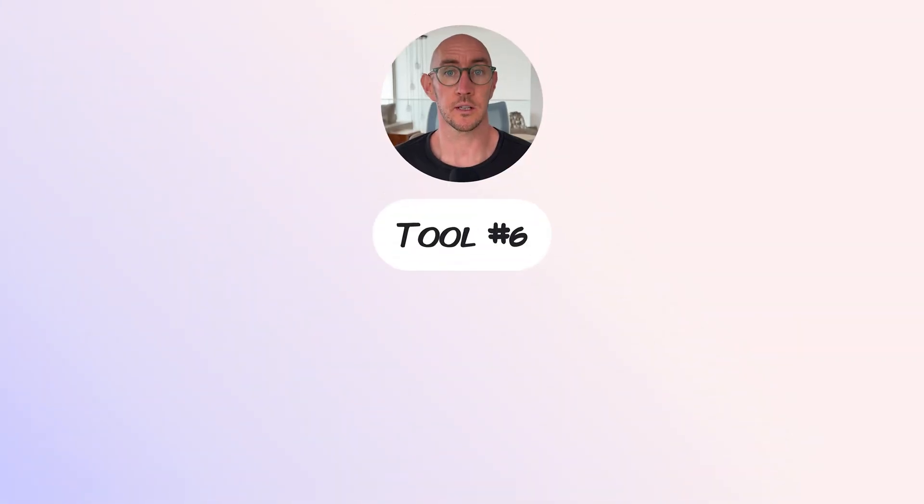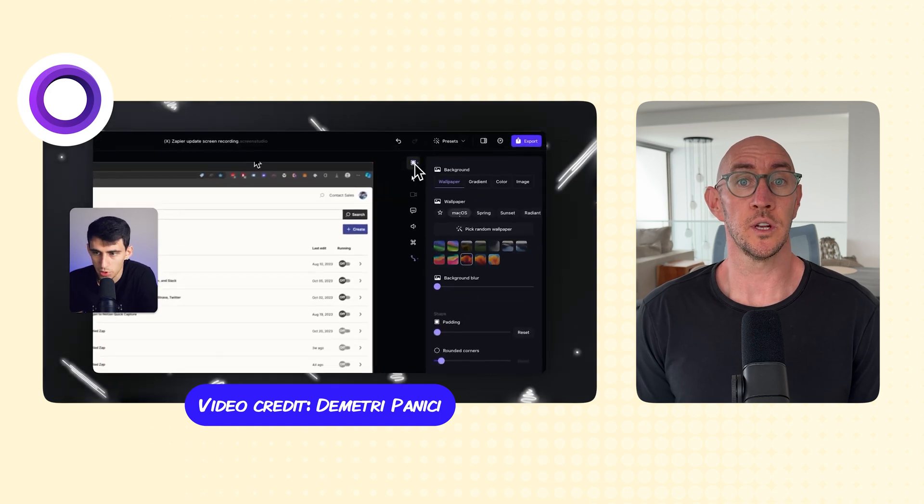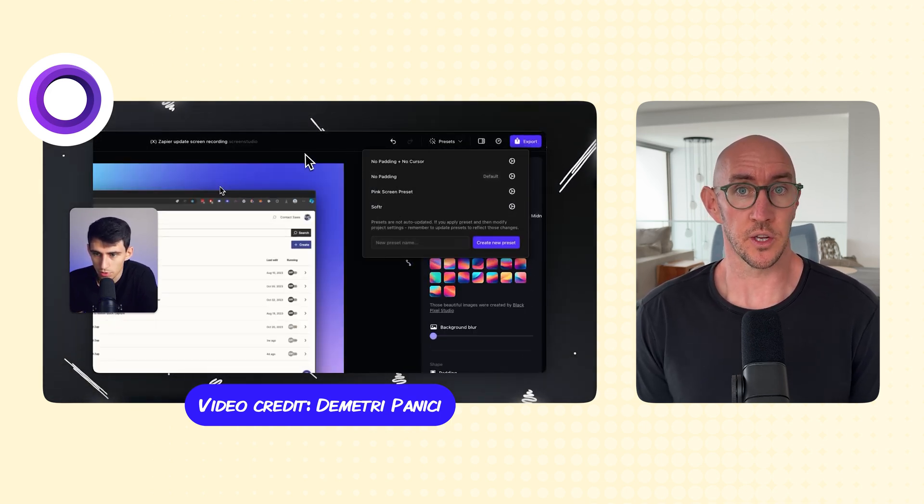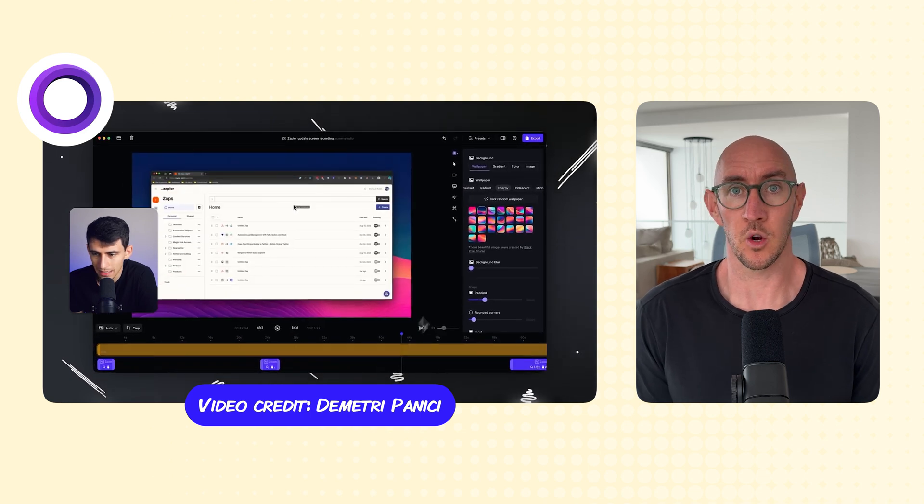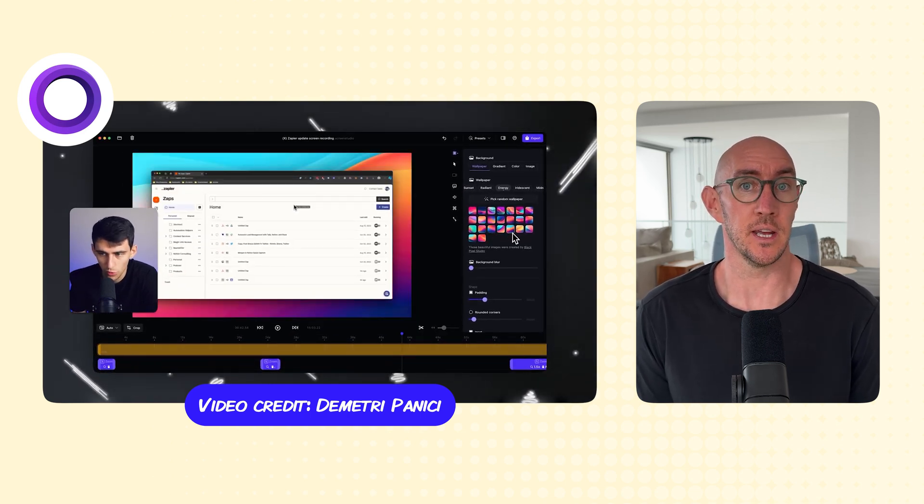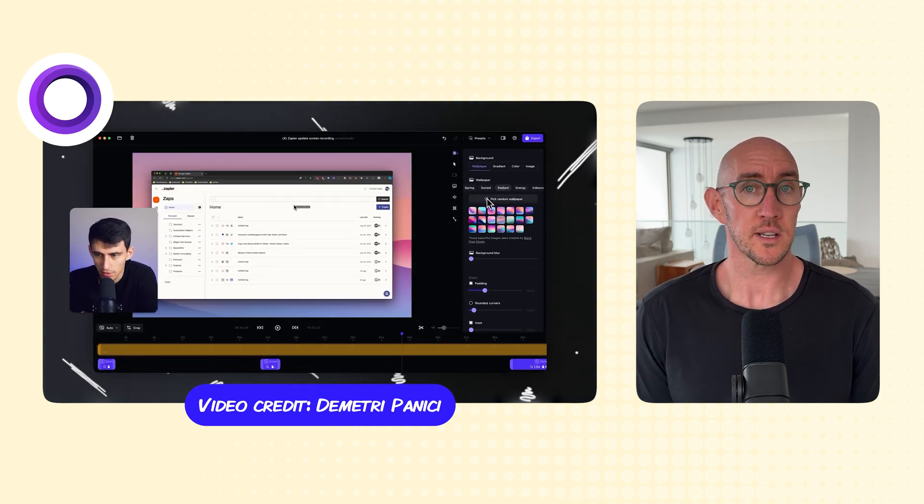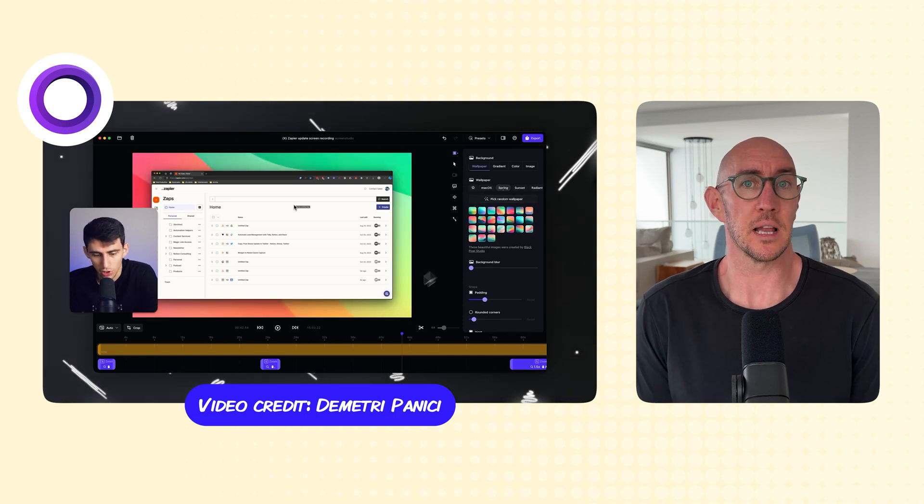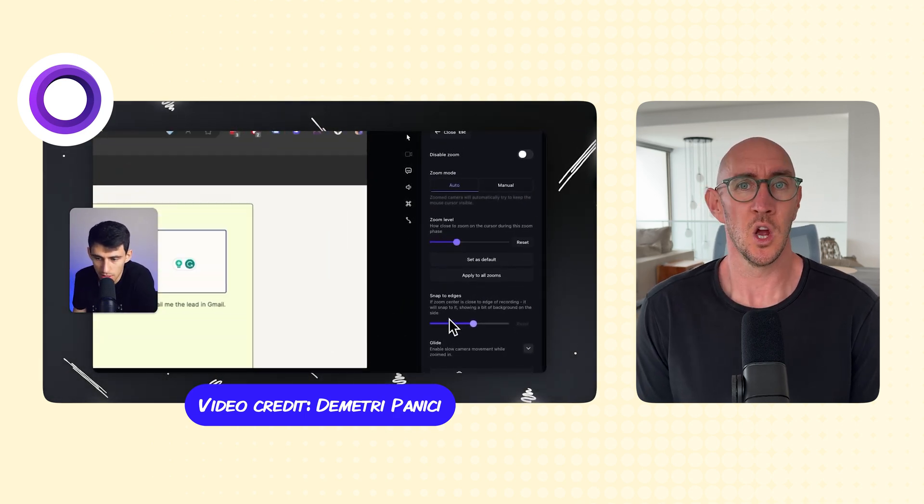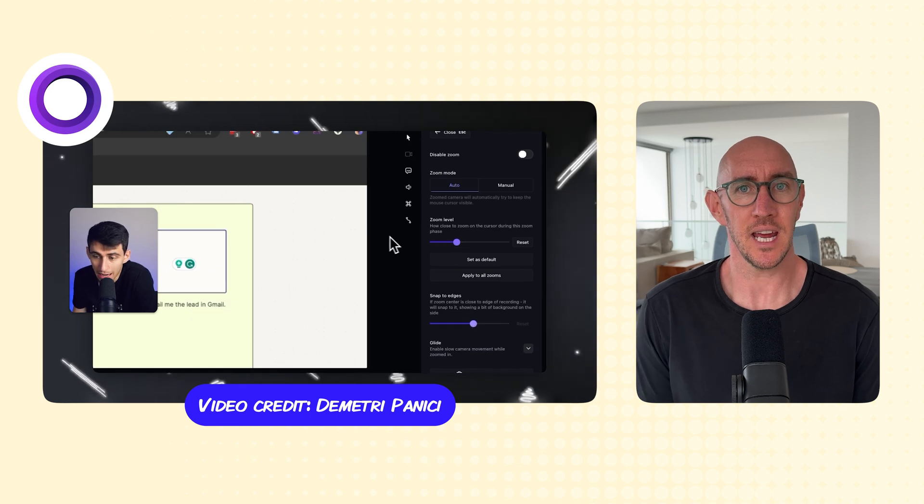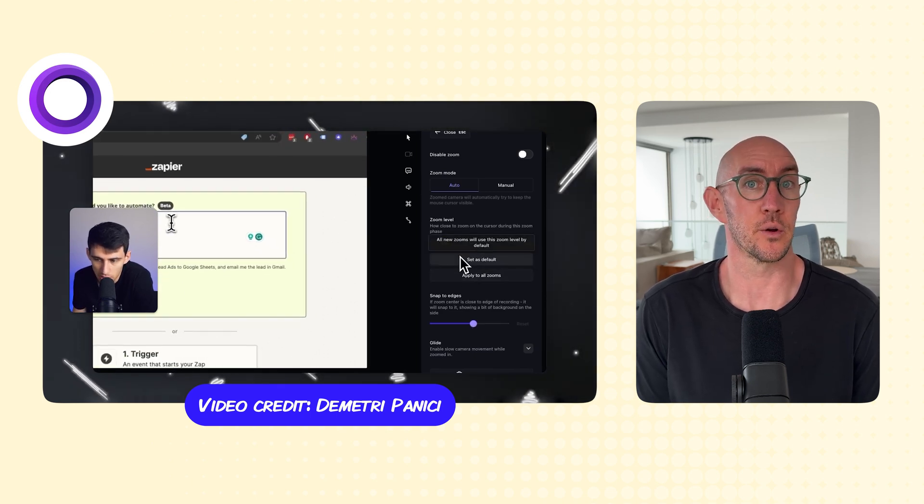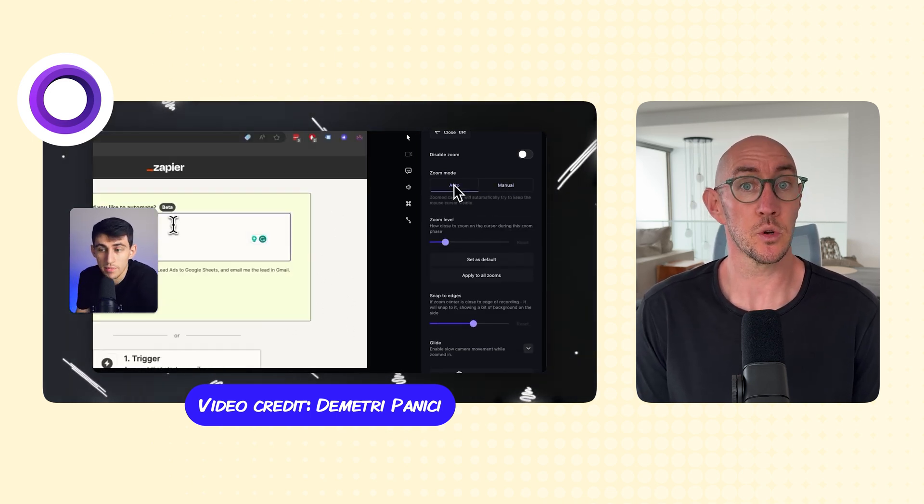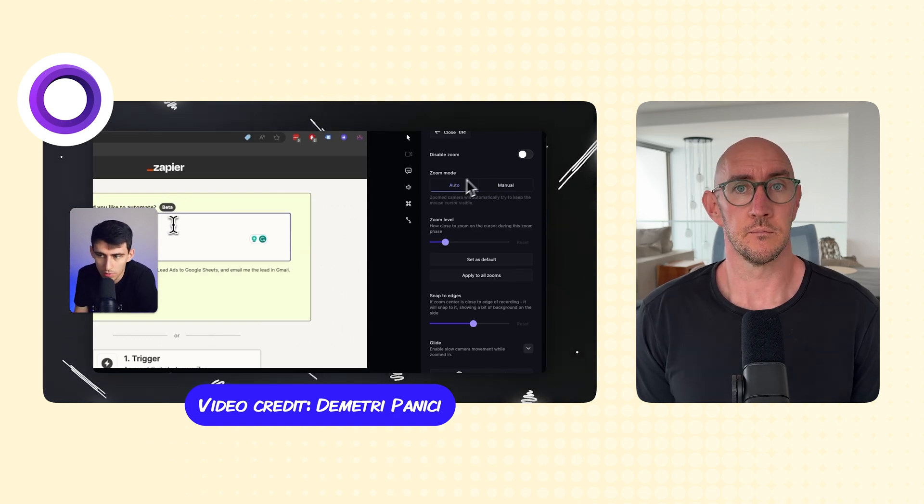Tool number six, Screen Studio. We use Screen Studio all the time. In fact, as you're watching this video, you are going to see clips of me walking through something or little zooms that happen, and this is all done in Screen Studio. Previously, we would use Loom or QuickTime for screen recordings, but they're very lackluster in features, and if you wanted to do any zooms or any type of interactivity, you'd have to take that recording into a program like Final Cut Pro or any other editor, and you'd have to do that manually, and Screen Studio does all this very quickly.